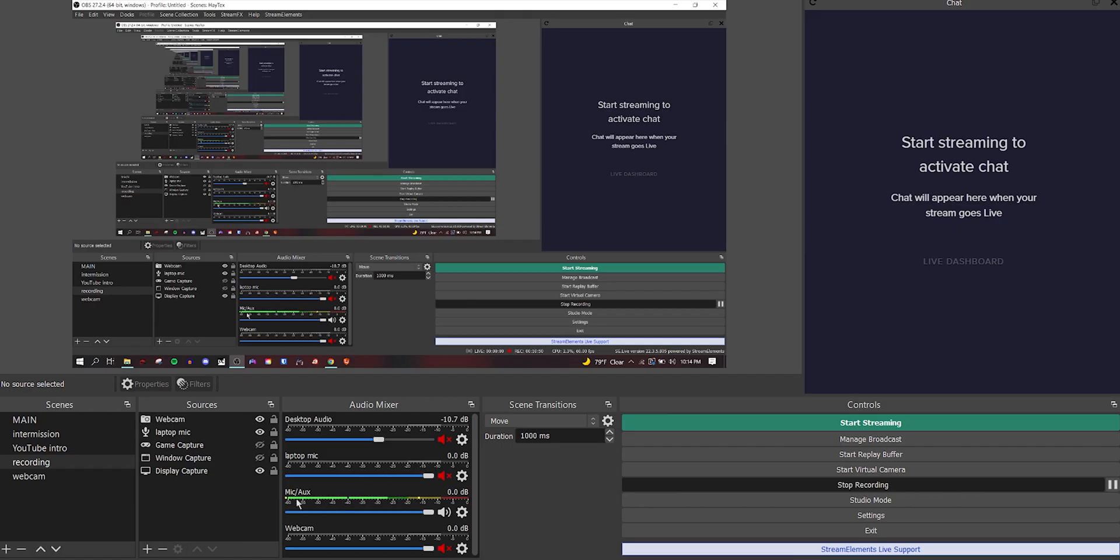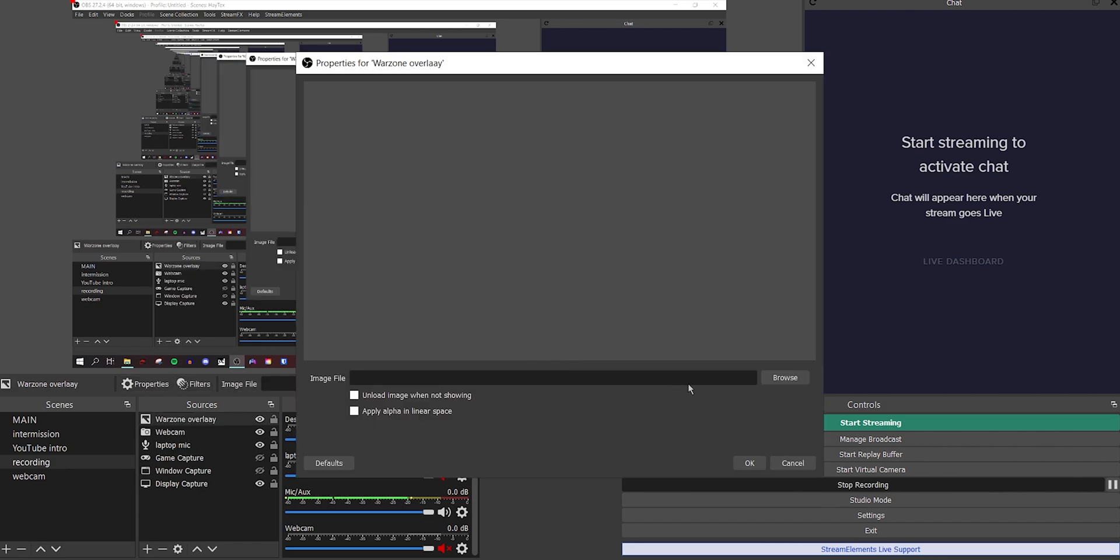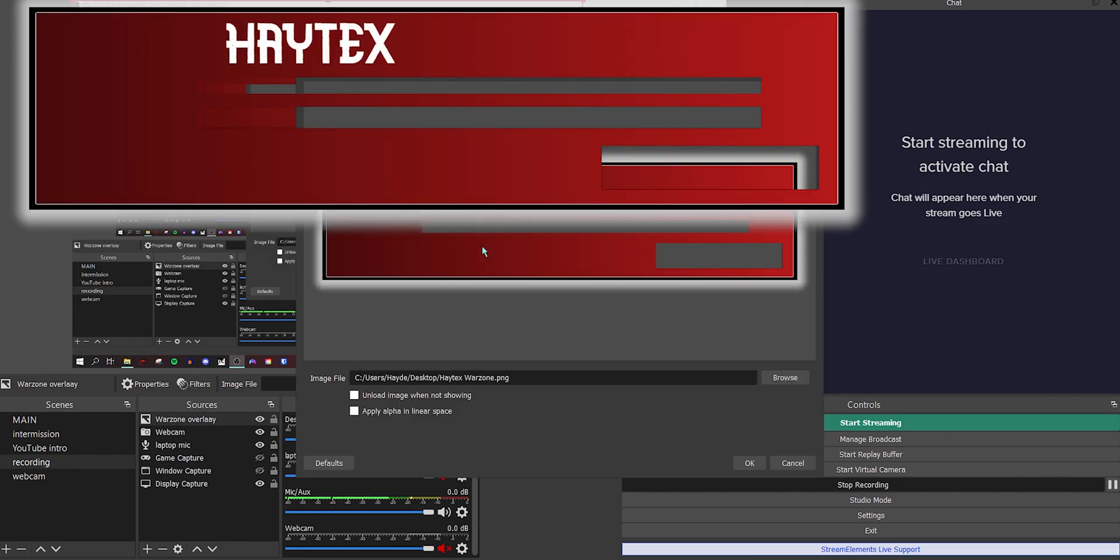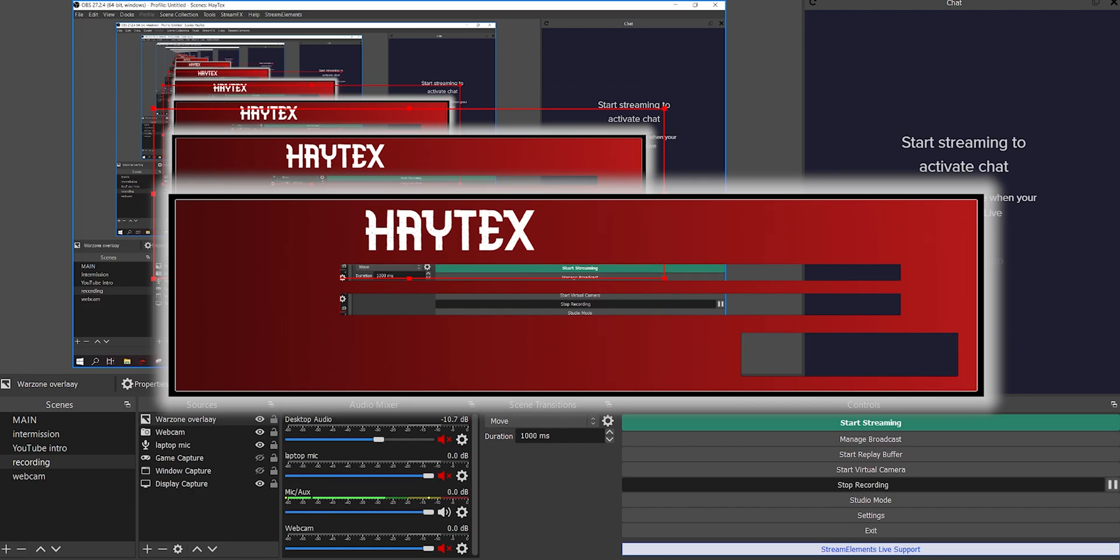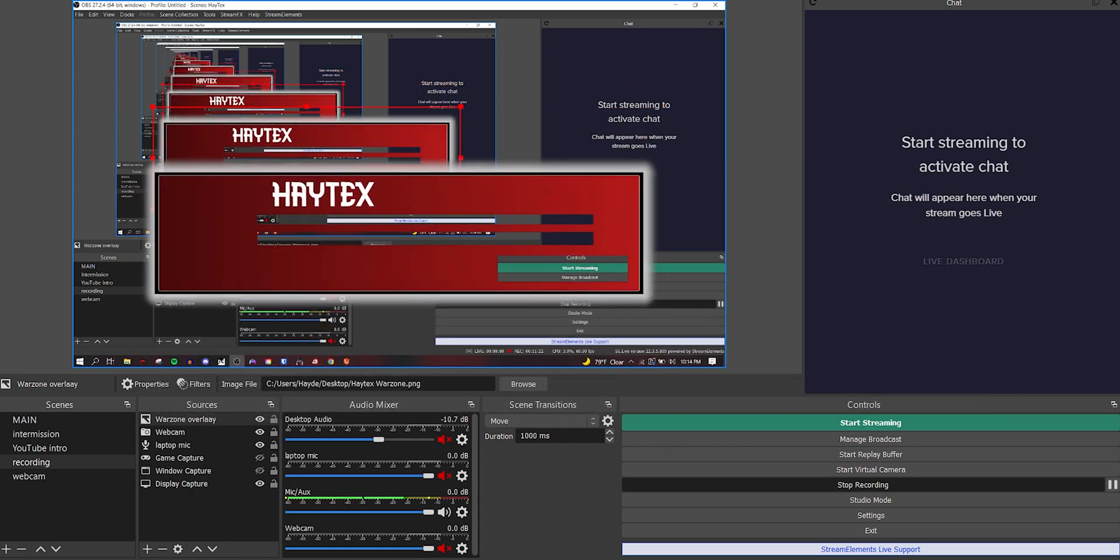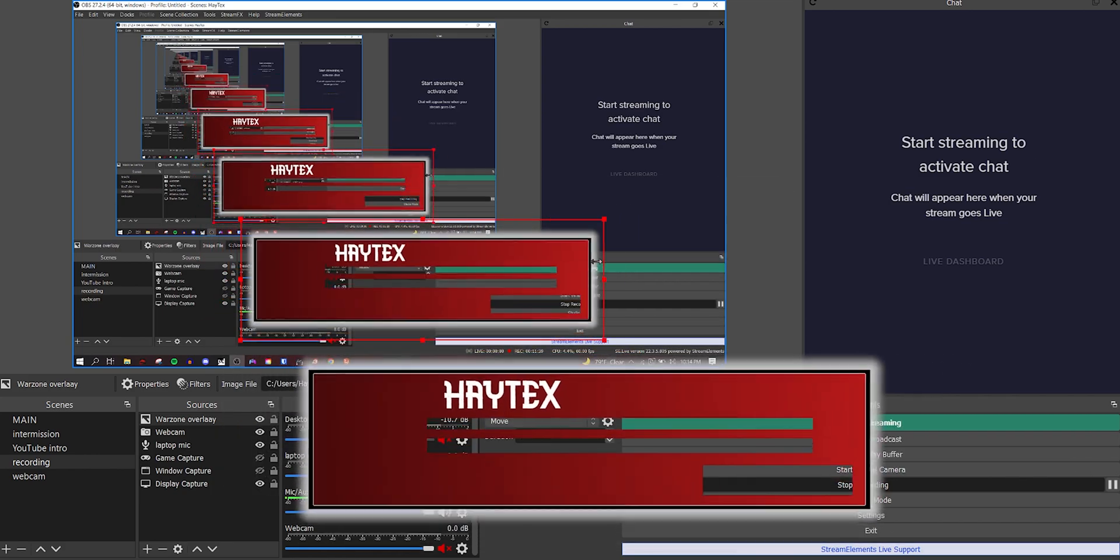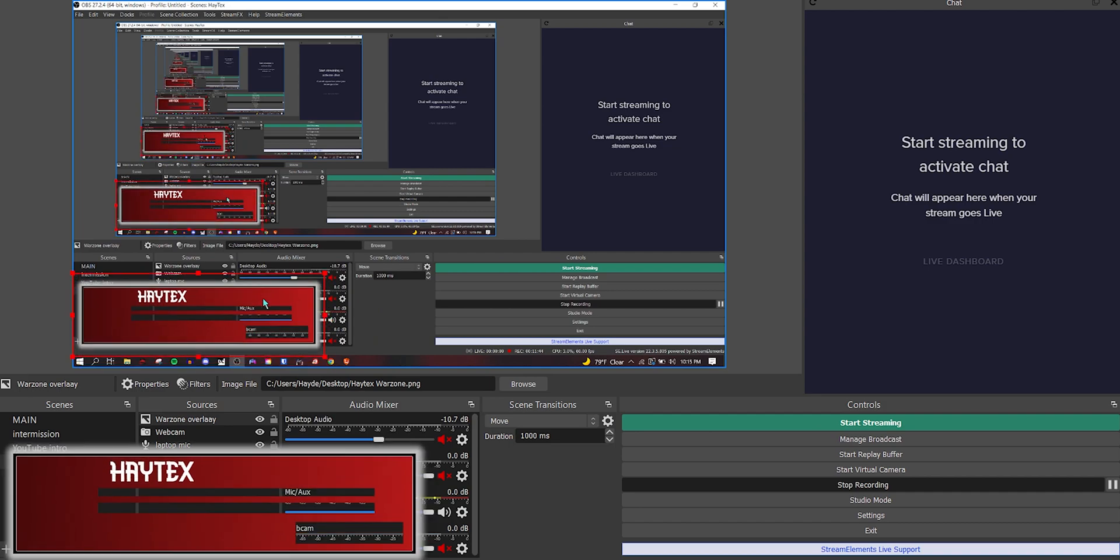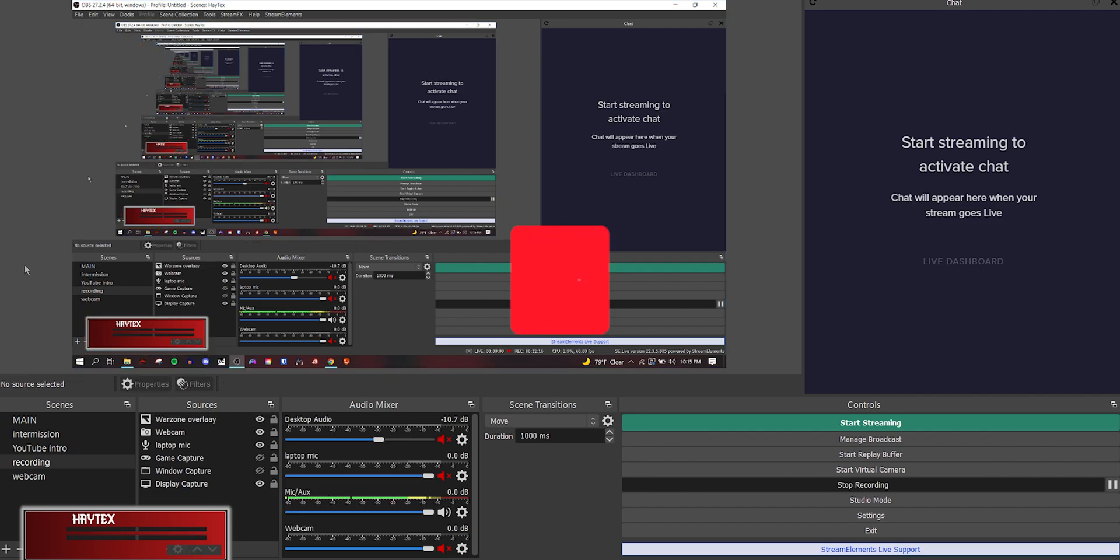And then you can come into your streaming software. Hit the plus button down in your sources. Add an image. Name it whatever you'd like. We'll do Warzone overlay. And hit okay. Browse to where you saved it. Hatex Warzone. And now it's probably looking a little funny on my screen because I'm recording my screen right now. If you can't see, it'll now be in your preview window. You can scale it and pull up Warzone. Or like, you could save a Warzone screenshot or take a screenshot from somebody's stream and get that lined up in the bottom of your screen. And that's pretty much it.